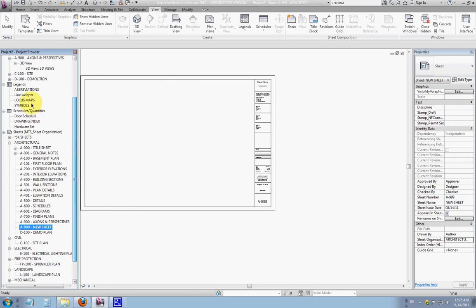So, that covered basic project browser organization and creating new sheets.